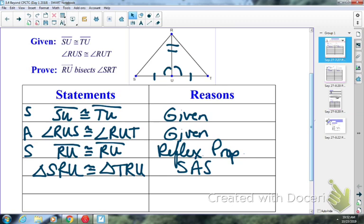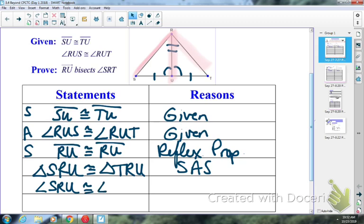For our CPCTC step, looking at the picture, we want to prove that angle SRT was bisected by RU. So what angles would I want to be congruent? I want these two angles up here congruent. So I'm going to say angle SRU is congruent to angle TRU by CPCTC — corresponding parts of congruent triangles are congruent. Since my triangles are congruent in the step above, the rest of the parts are congruent as well.